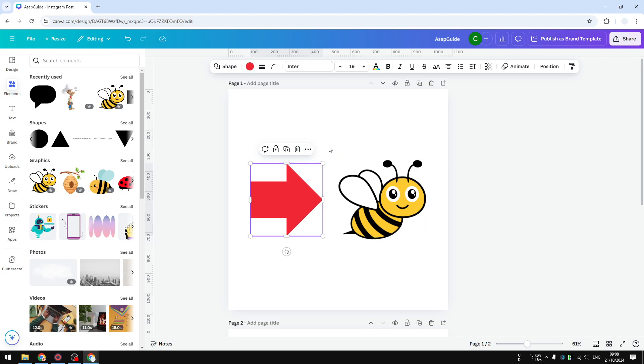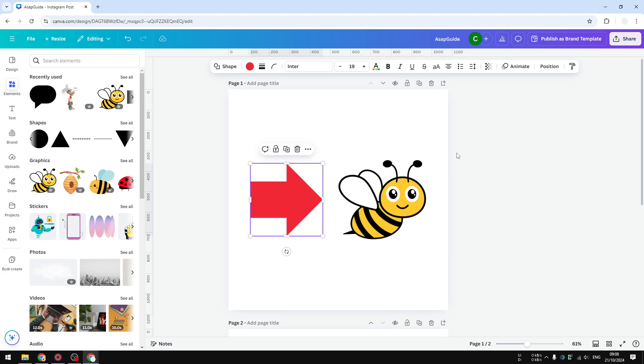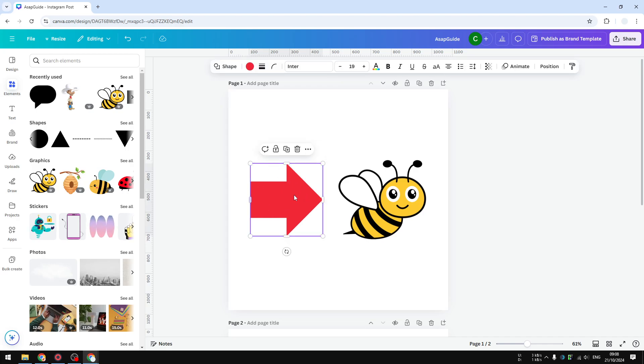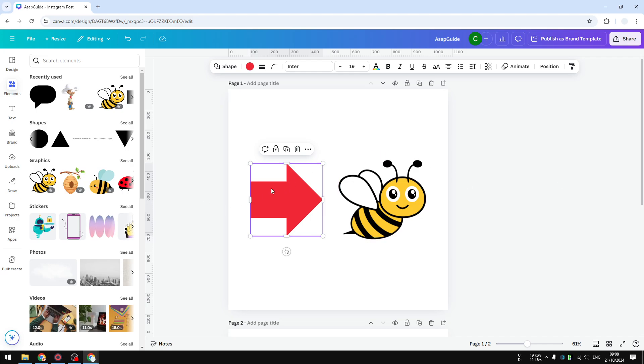So there are two workarounds that allow you to flip shapes, which is not ideal but yeah, these two are the options that you can do right now. As you can see, I want to turn this arrow from pointing to the right and I want to flip it to the left.